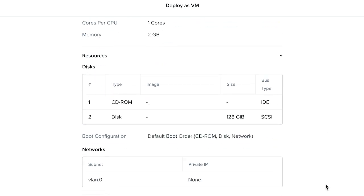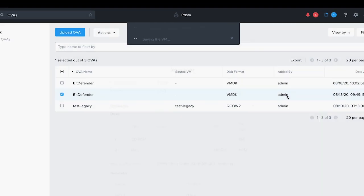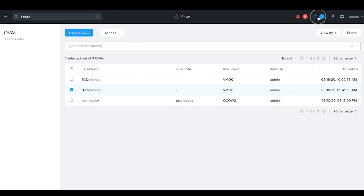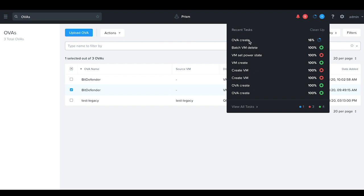Review all the VM configuration and select Launch. This will create a virtual machine on your cluster. A task will be submitted to create a virtual machine out of this.